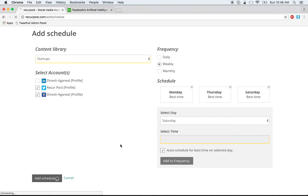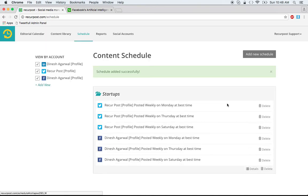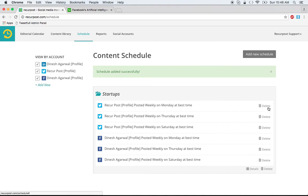Click 'Add Schedule' and it will be added to your content schedule. You can click on 'Details' to see what has been scheduled, and you can delete it if you want.